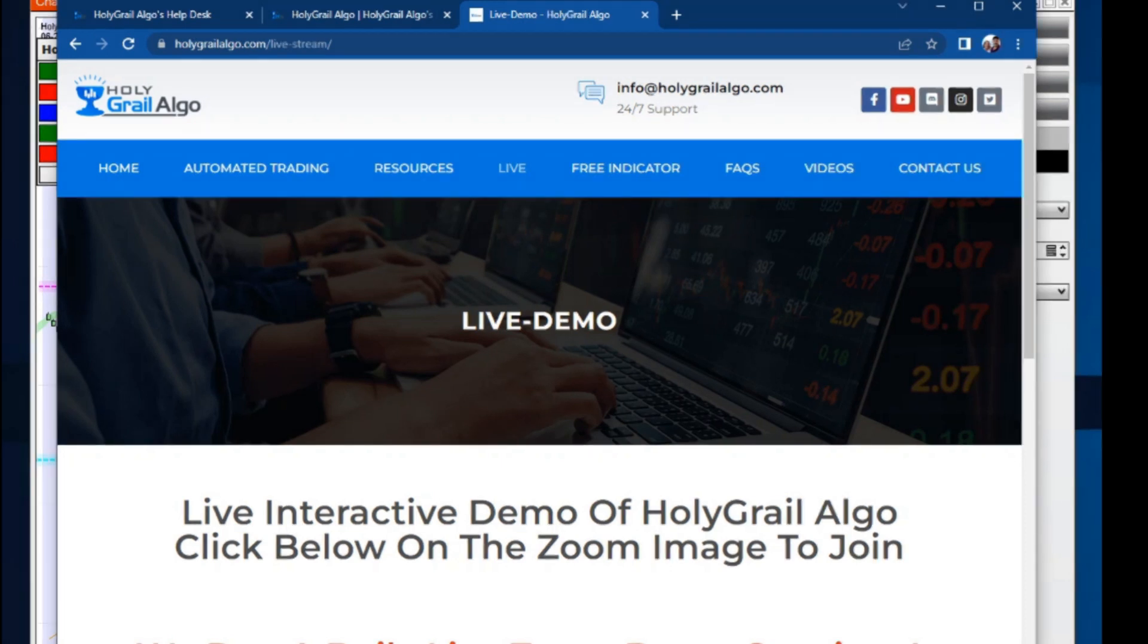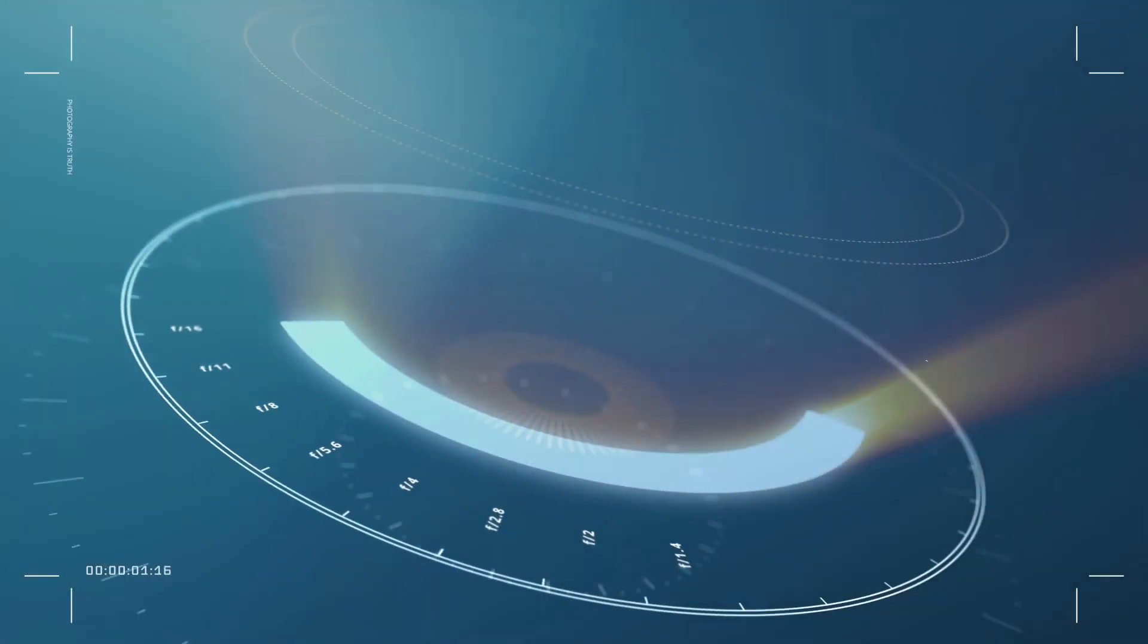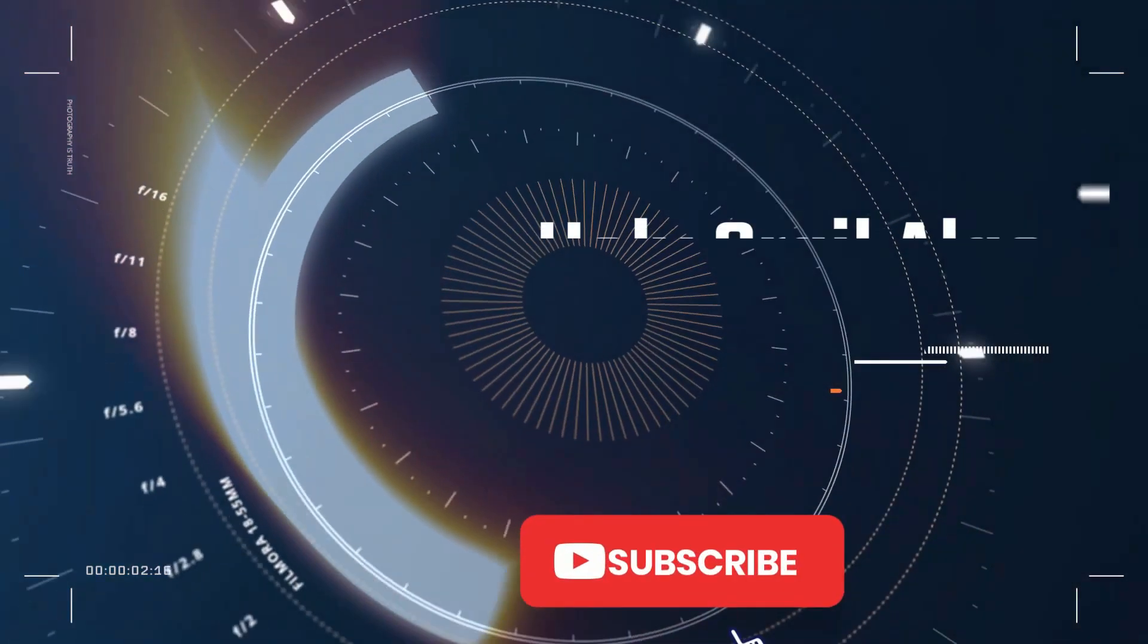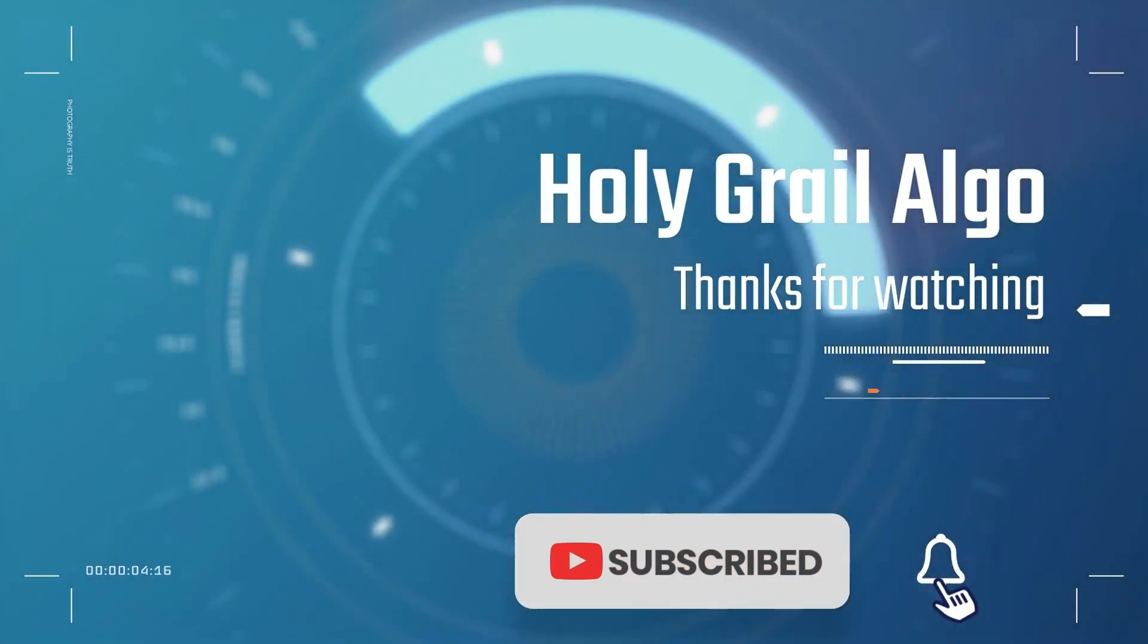So we hope you enjoy our free levels indicator. So thanks for watching and we'll catch you in the next video. Thank you for watching Holy Grail Algo. Make sure to like, subscribe, and drop us some comments.